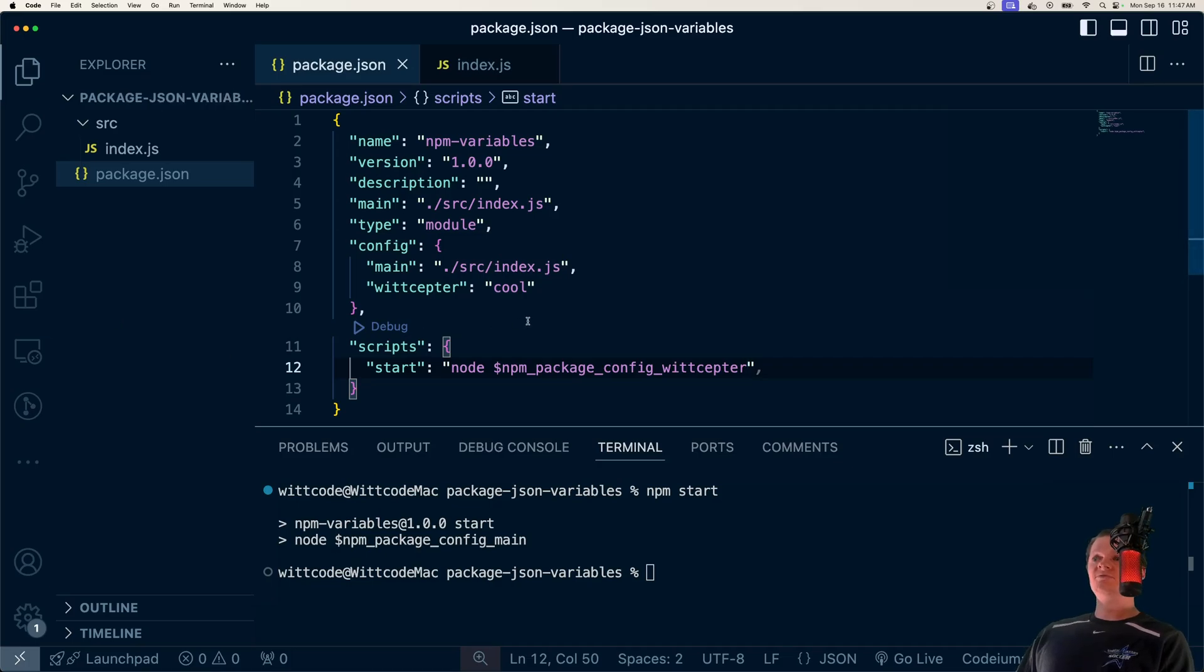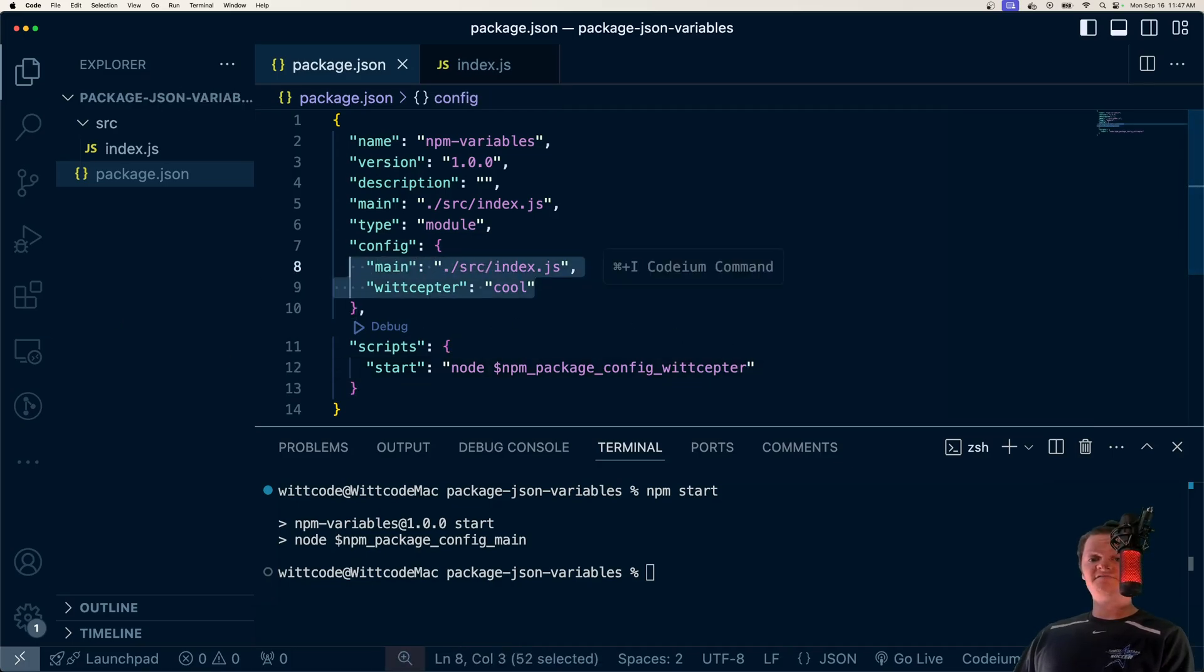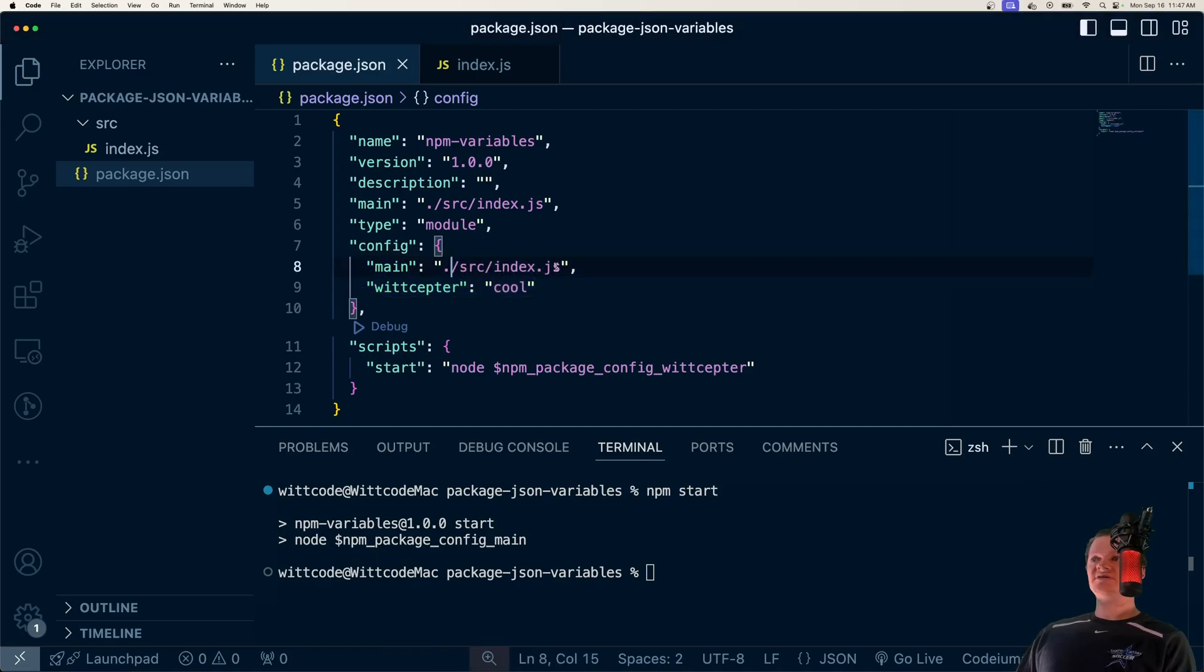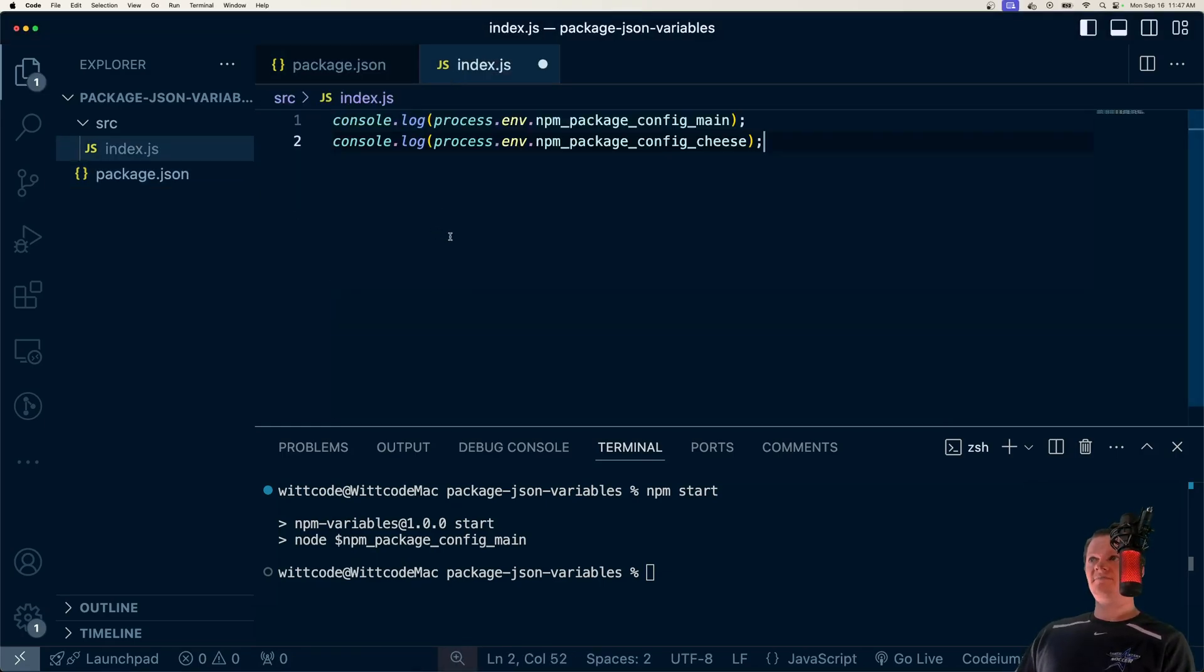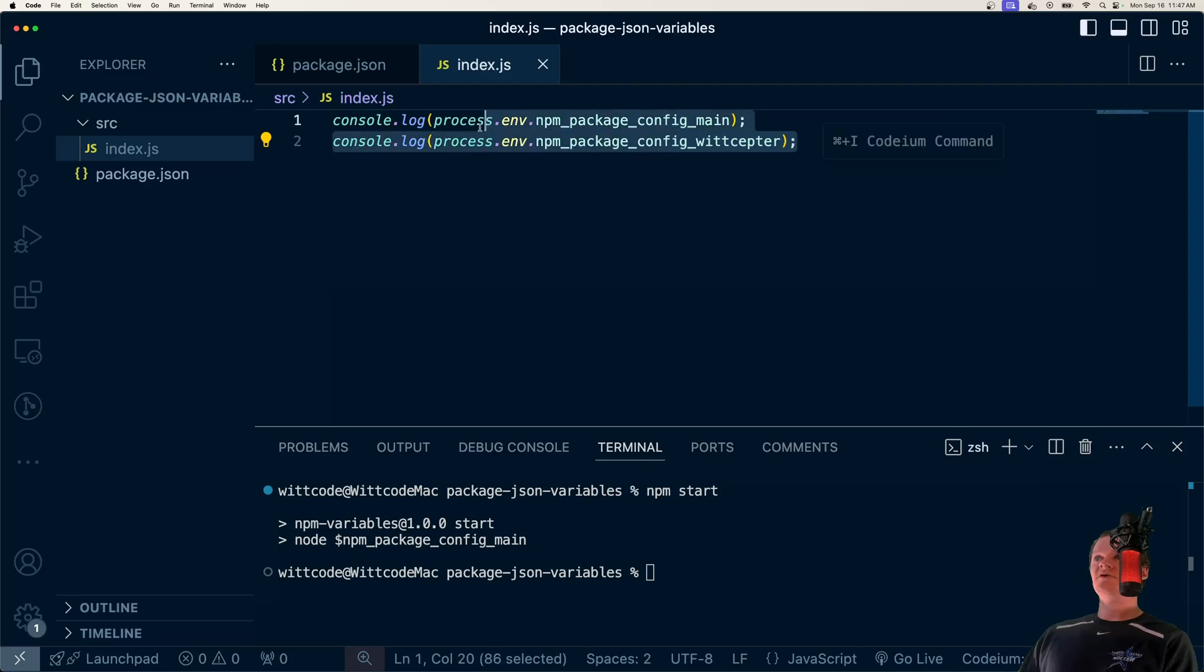What's cool about this too is these parameters also get set as environment variables. Inside this index.js file, if we go in here and paste in these environment variables, if we run this application,